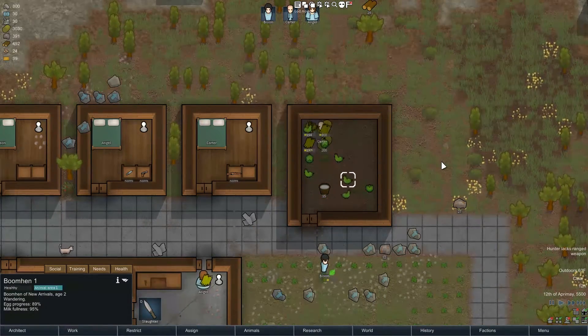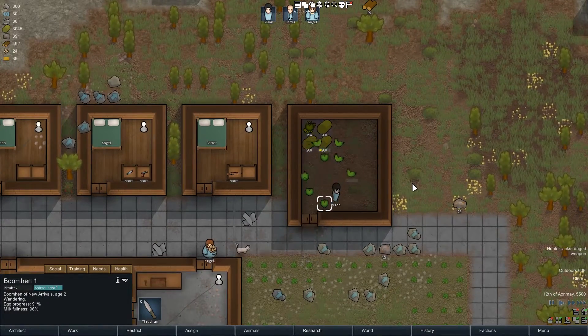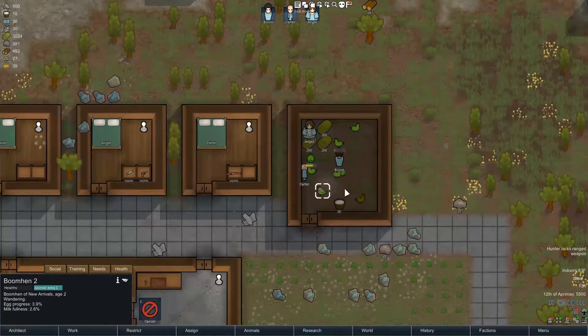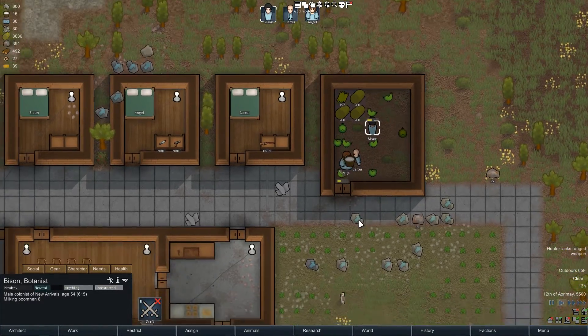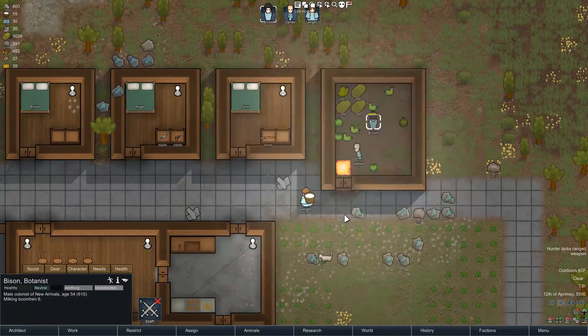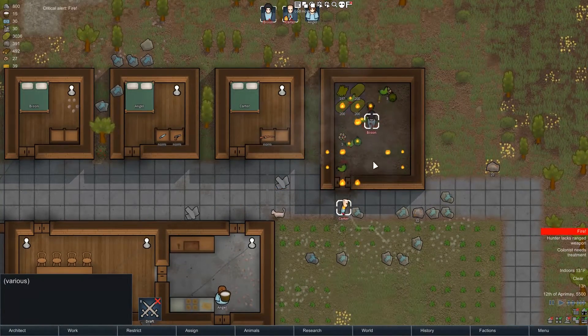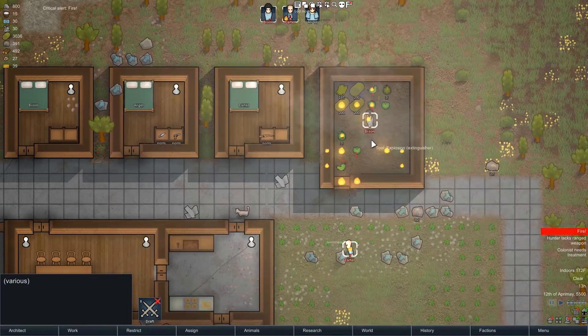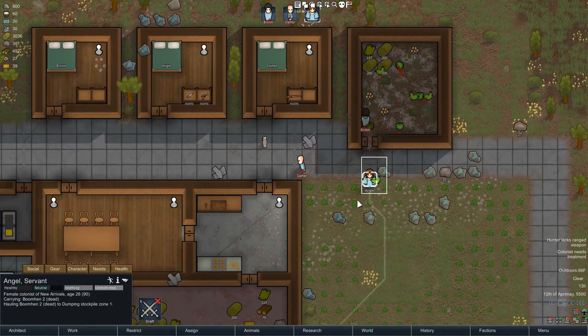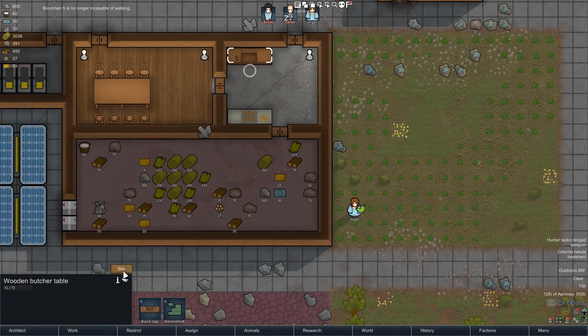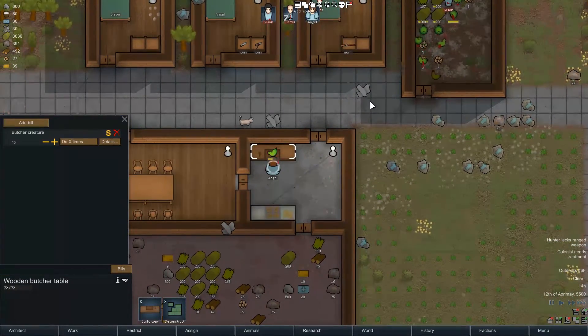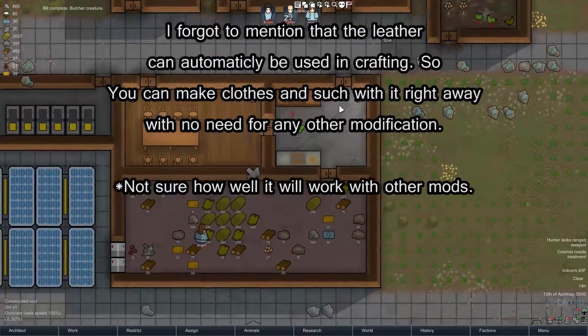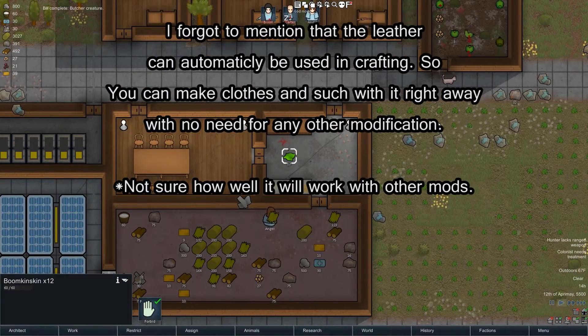Now we're going to move on and try and slaughter one of these. We'll put out the fire, and then we'll butcher it and see if we get any leather out of it. Alright, there we go, that looks like some lime green boomkin skin.